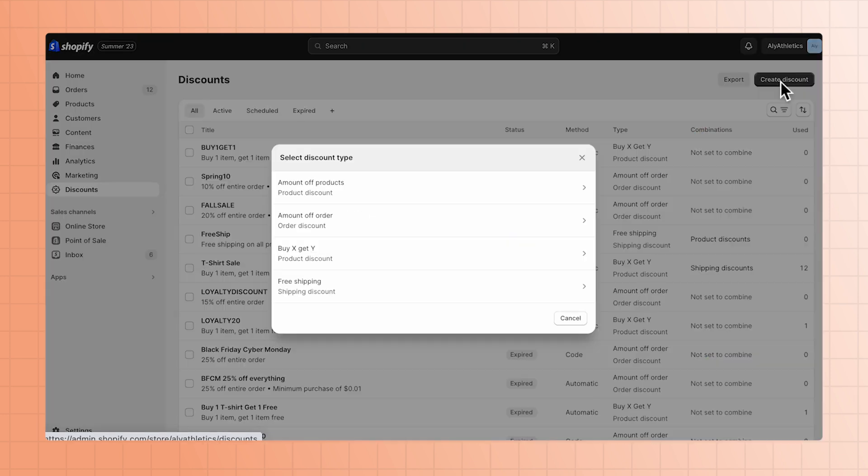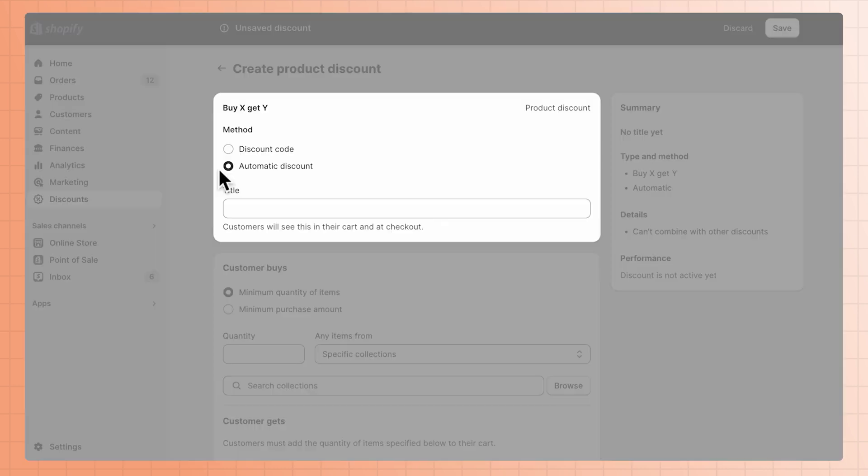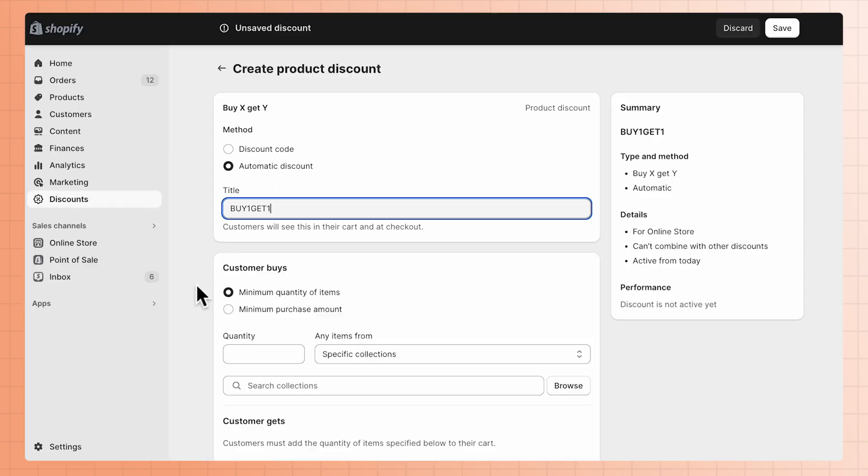Choose BuyX, GetY. Then check Automatic Discount and enter a name for your new discount.